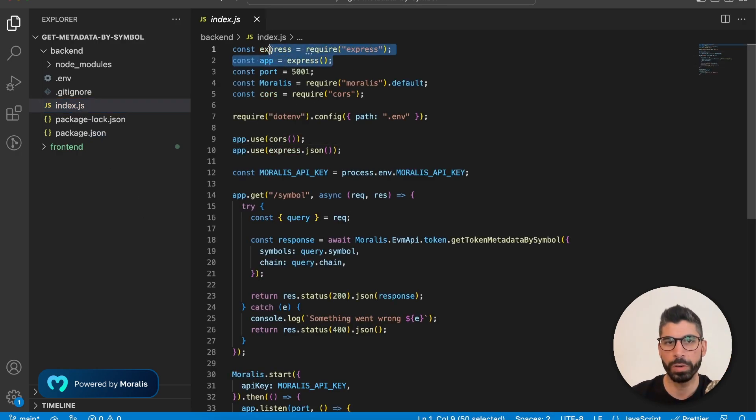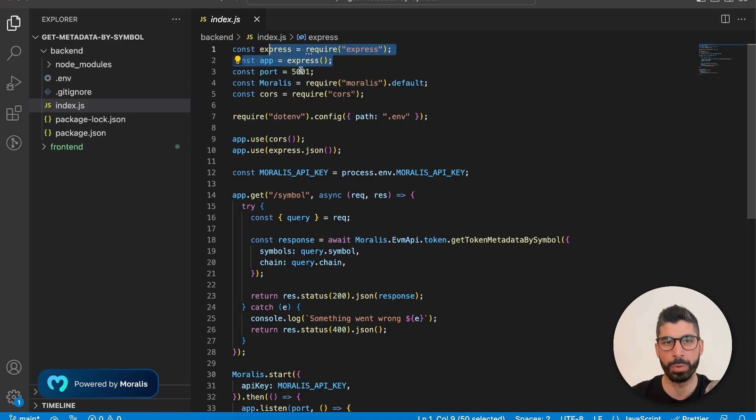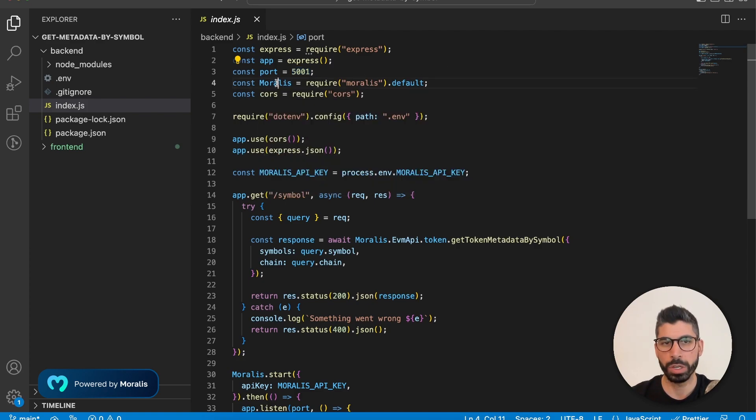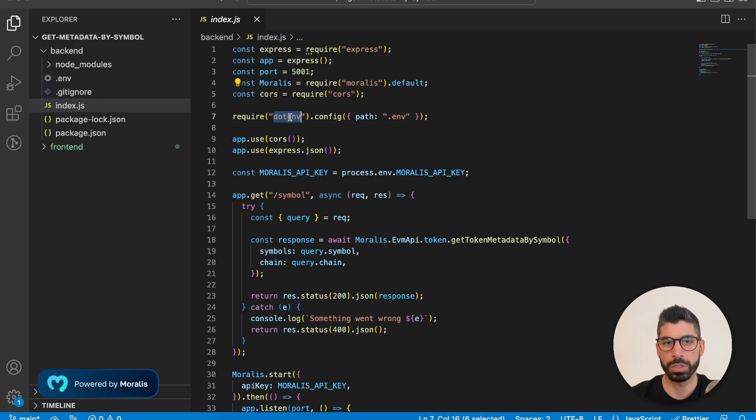So we require express and we're firing up a server on port 5001. You can use the same port or choose another available one on your machine. Now we require Morales and cors as well. And then we also need to require .env.